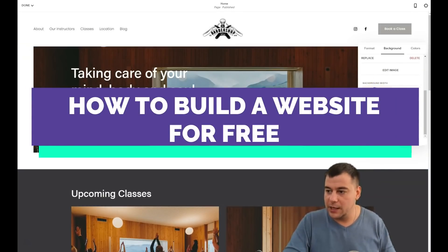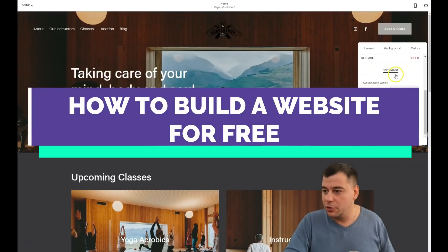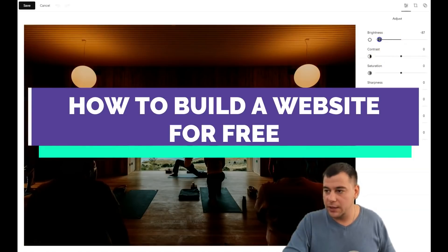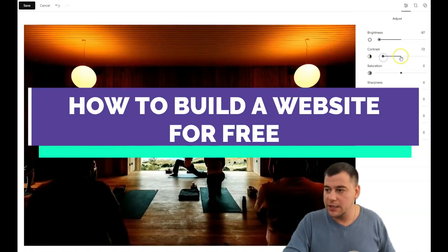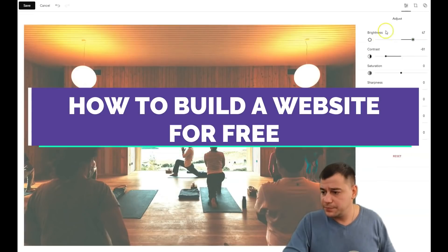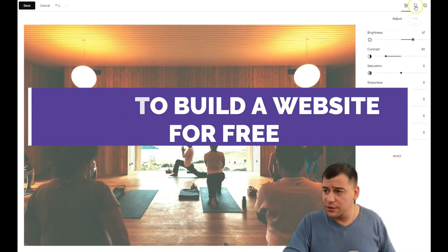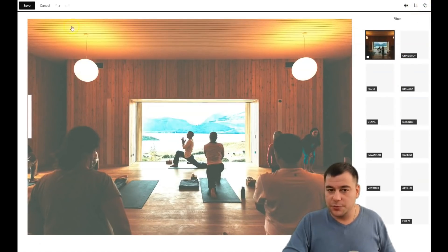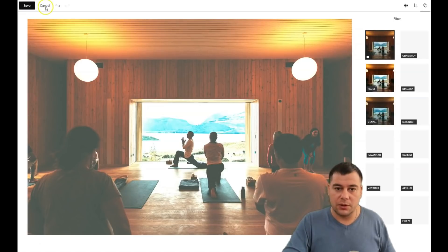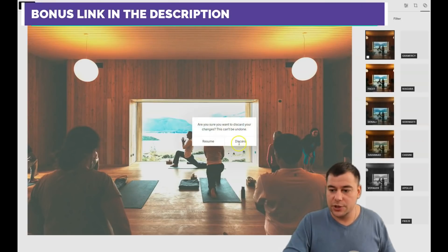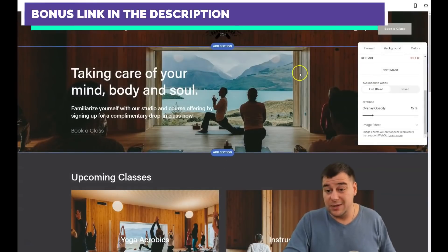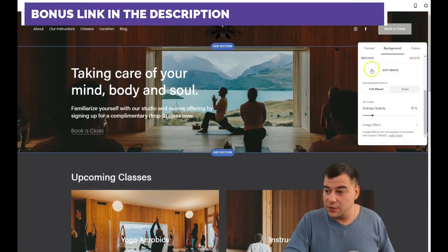I like the Full Bleed — it looks cool. You can edit the image itself with tons of options like brightness, contrast, and so on. You can crop it or even add a filter. But we'll cancel those actions because we don't need this particular picture here.